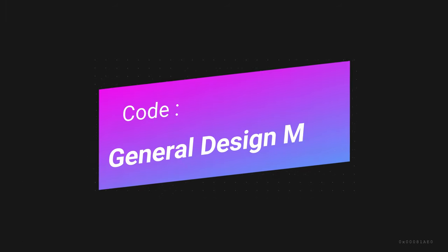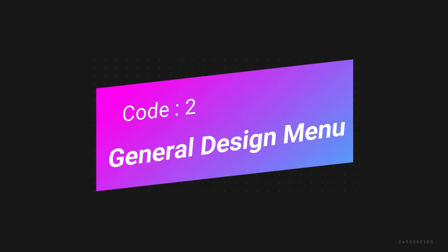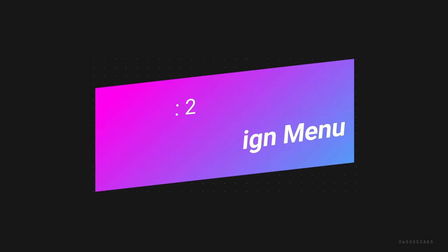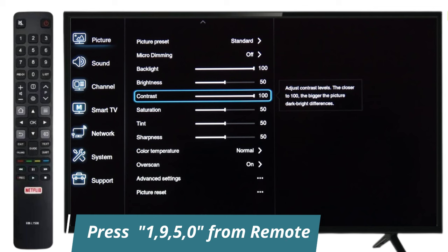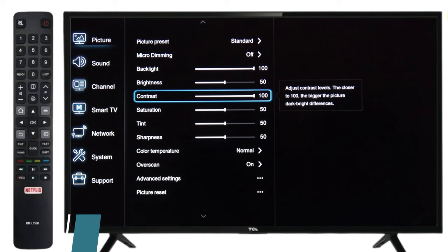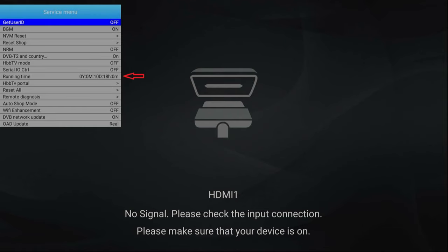The second code is for the general design menu. Press 1950 from the remote on the Contrast menu.